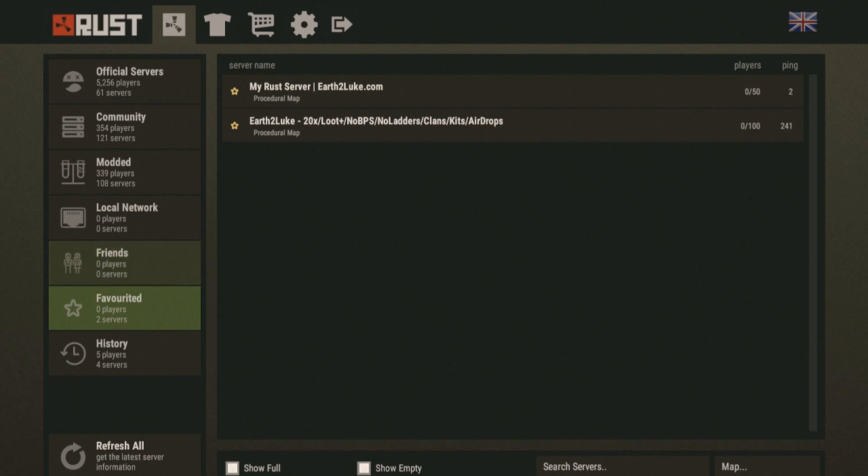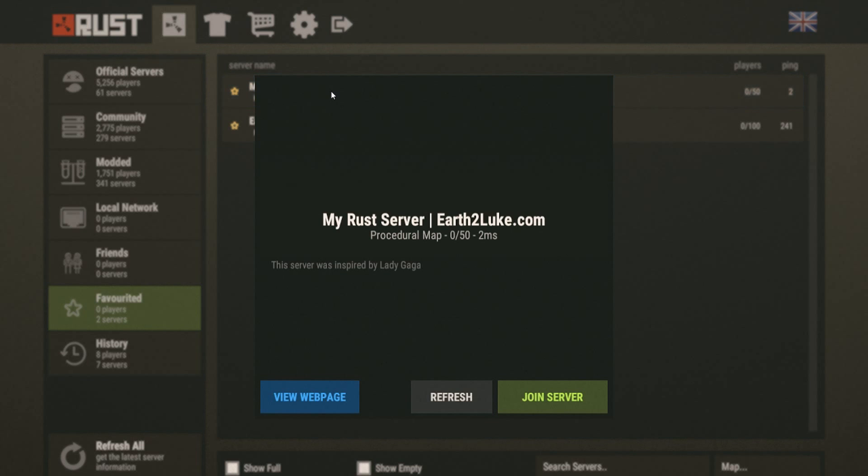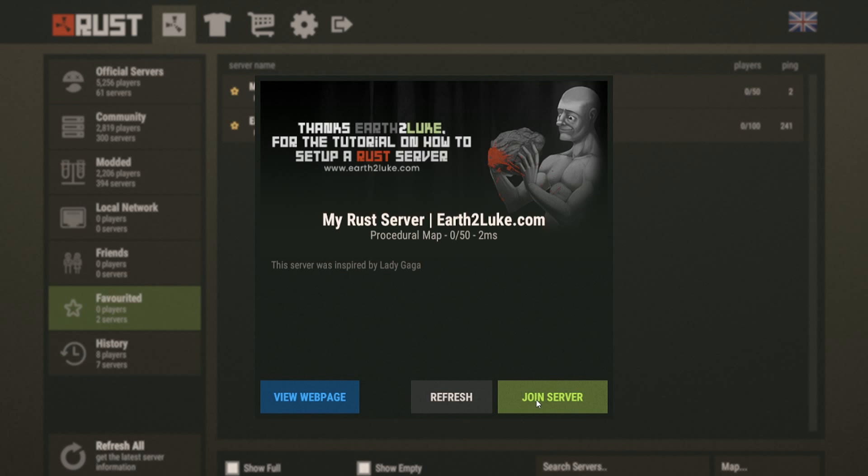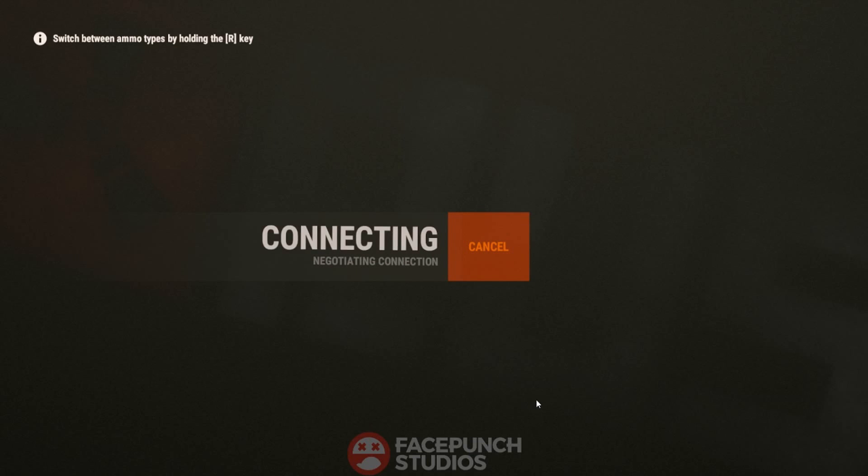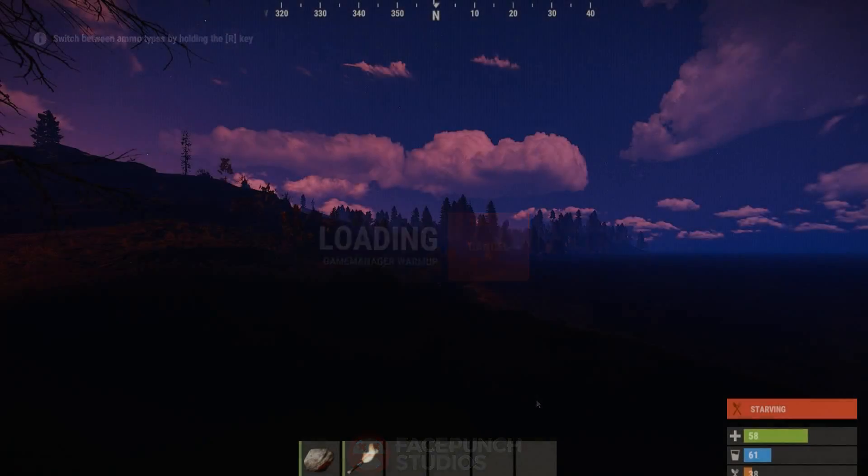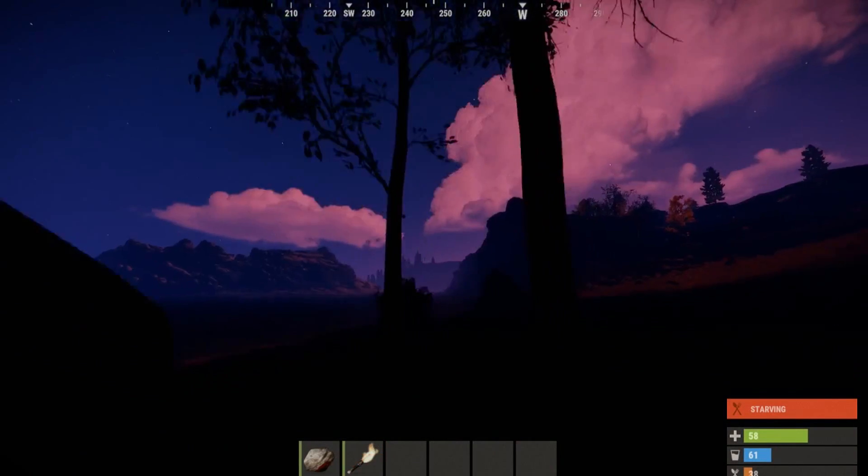Open up Rust and go to your favorite servers list to see if it's there. There it is. Try to connect to it. Looks like it's connecting to the server. We might have just done it. Awesome, it worked.